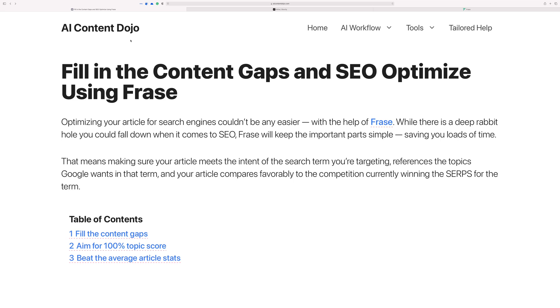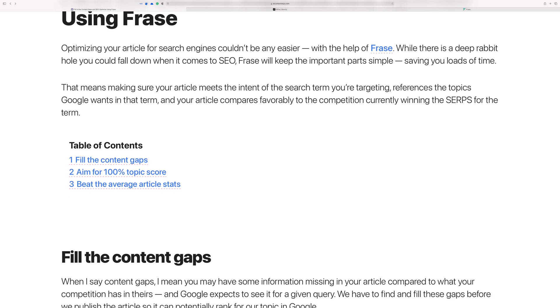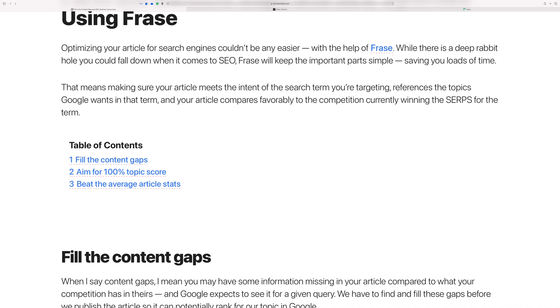Okay, let's talk about filling the content gaps and SEO optimizing your articles using Phrase. Optimizing your article for search engines is probably one of those things that you know you need to do, but you don't really want to do because it takes time away from creating content for your reader.